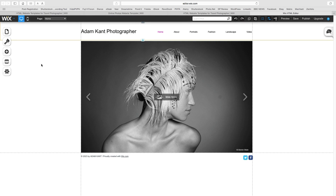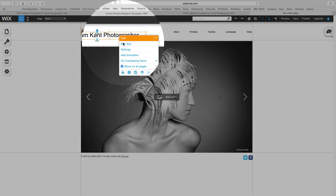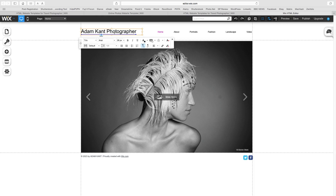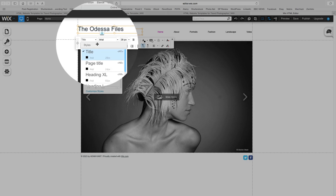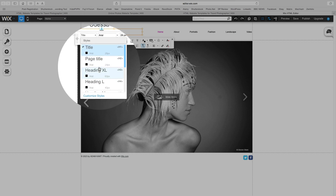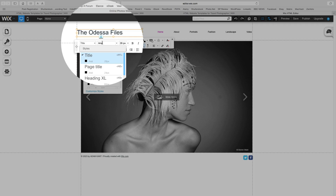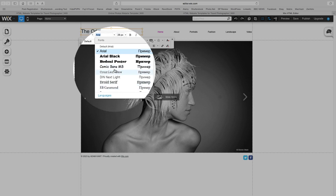The first thing we need to do is change the heading of the site. Simply click on it and select Edit Text, then type the name you want for your site. In this case, I'm calling it the Odessa Files. As you can see, you can change many elements of the text, including the font, the size and the style.